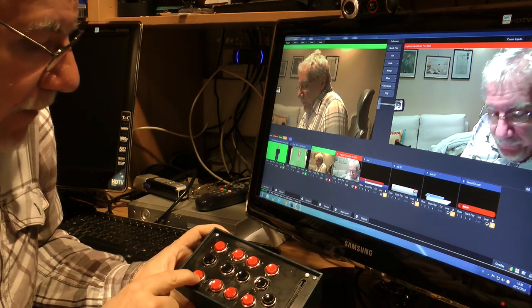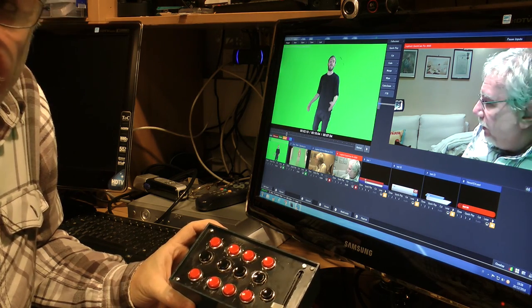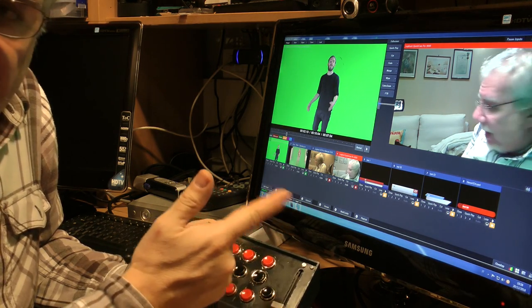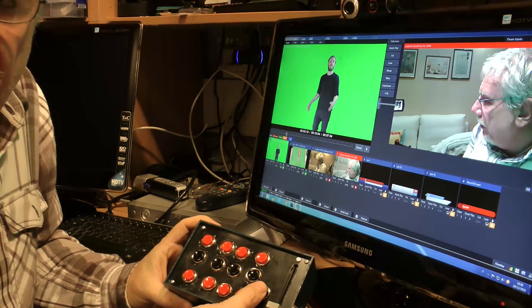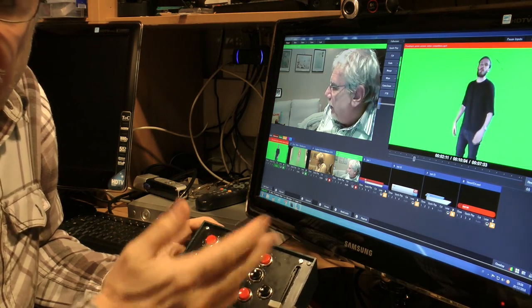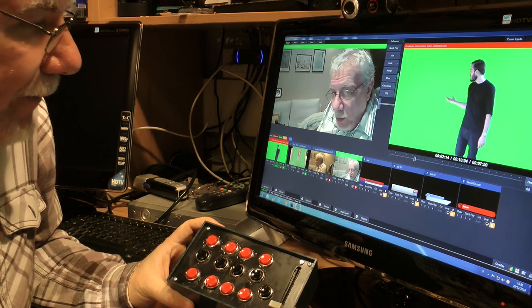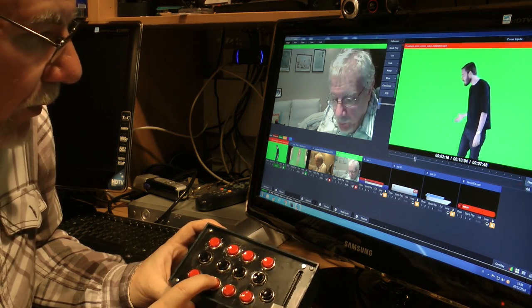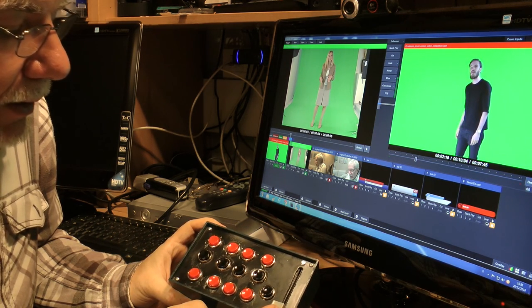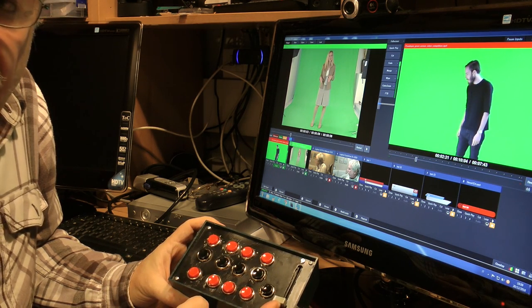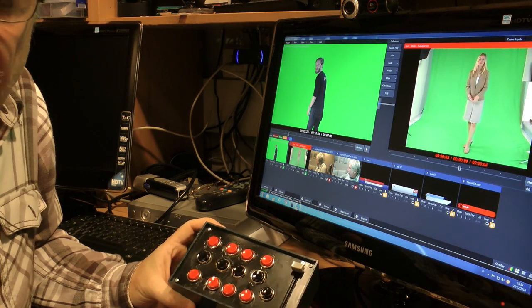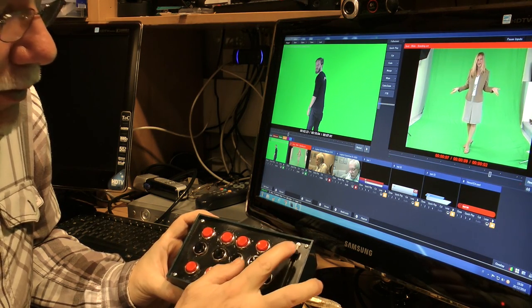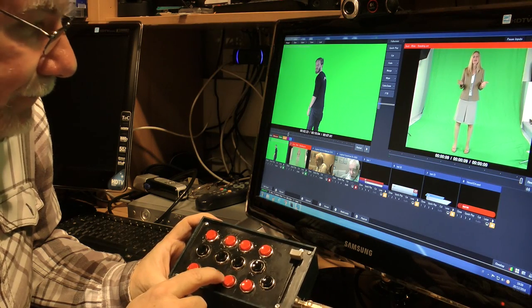And if I put in preview video 1, I can send it to the output pressing this button and this one goes to the output. Or if I put in preview video number 2, for example, I can use this fader for a cross dissolve. So this is the T-bar.